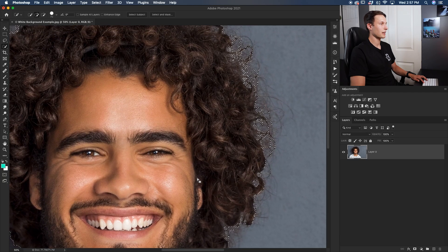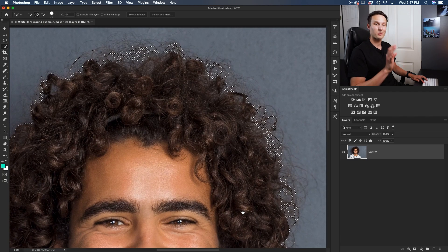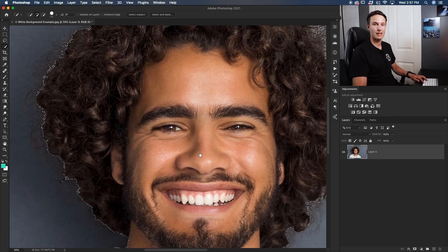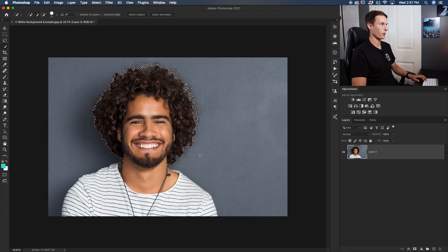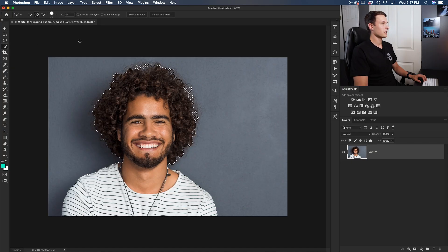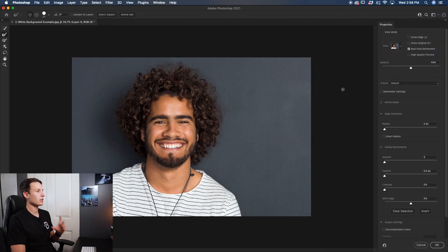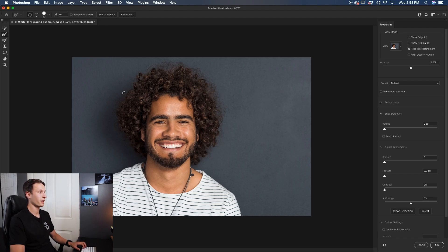For the hair we'll need a lot of refining, but that's really easy using the Select and Mask feature in Photoshop. The goal for now is just to have this basic selection. Once our selection is looking pretty good, this is the most important step in the process, so we really want to do a good job before adding the white background. With the Quick Selection tool selected and the selection active, go up to Select and Mask and press that button in the upper settings bar. In this tool we can actually refine our selection and select all the hair.